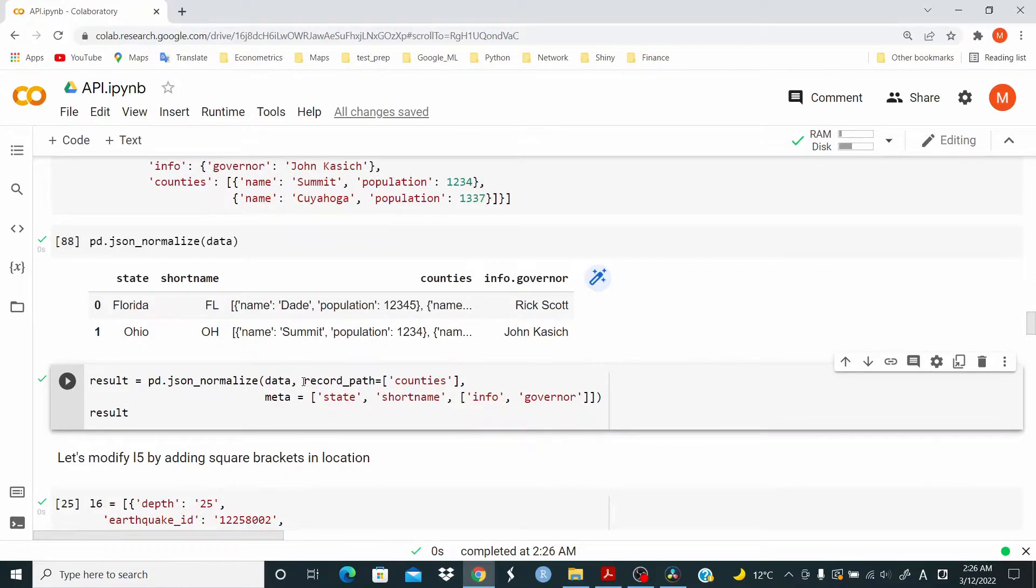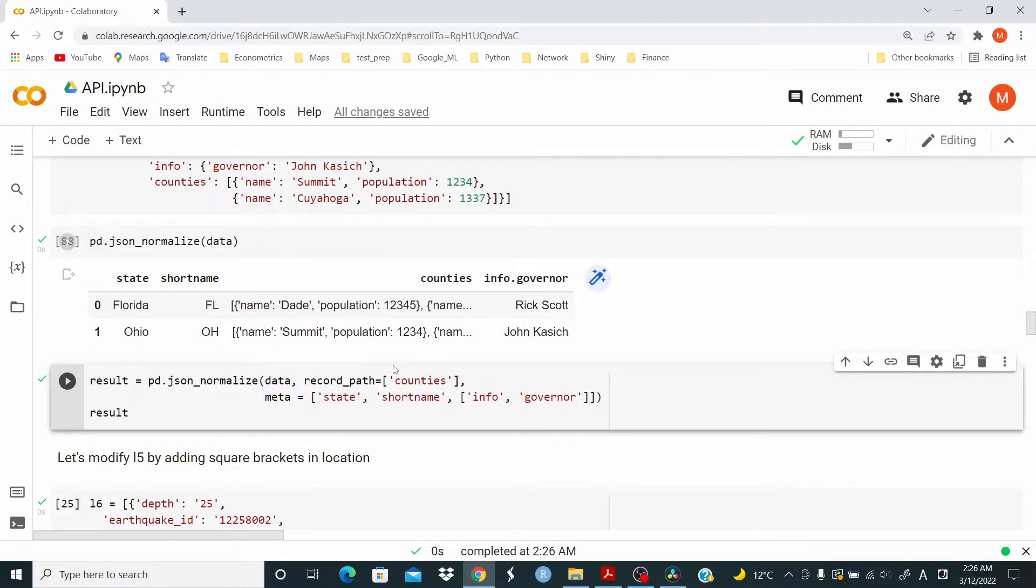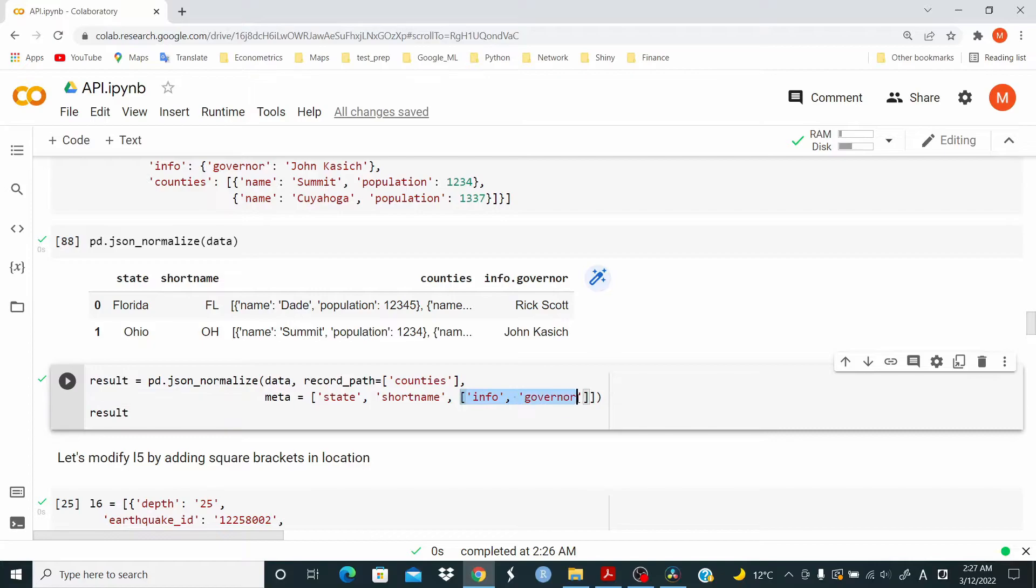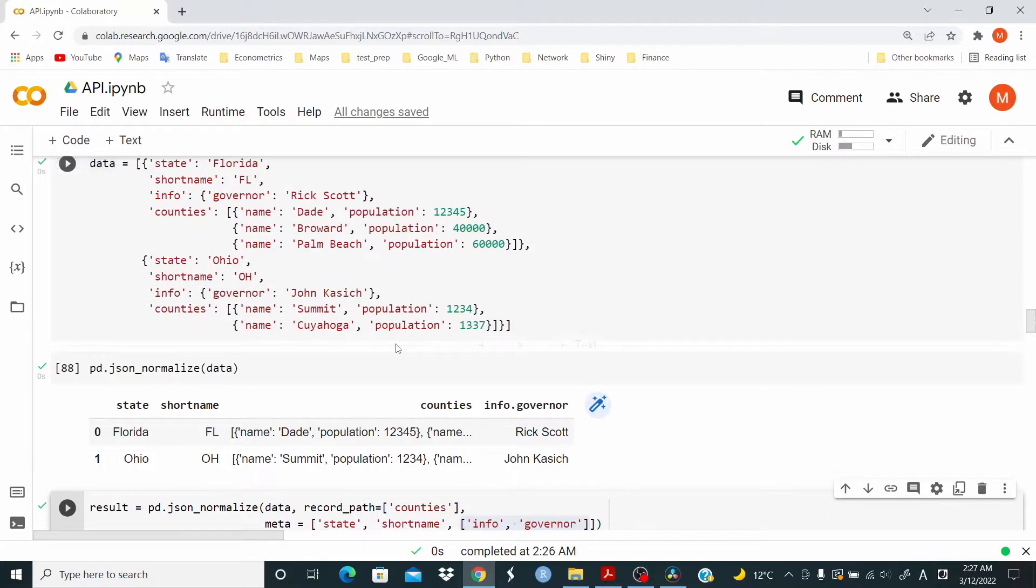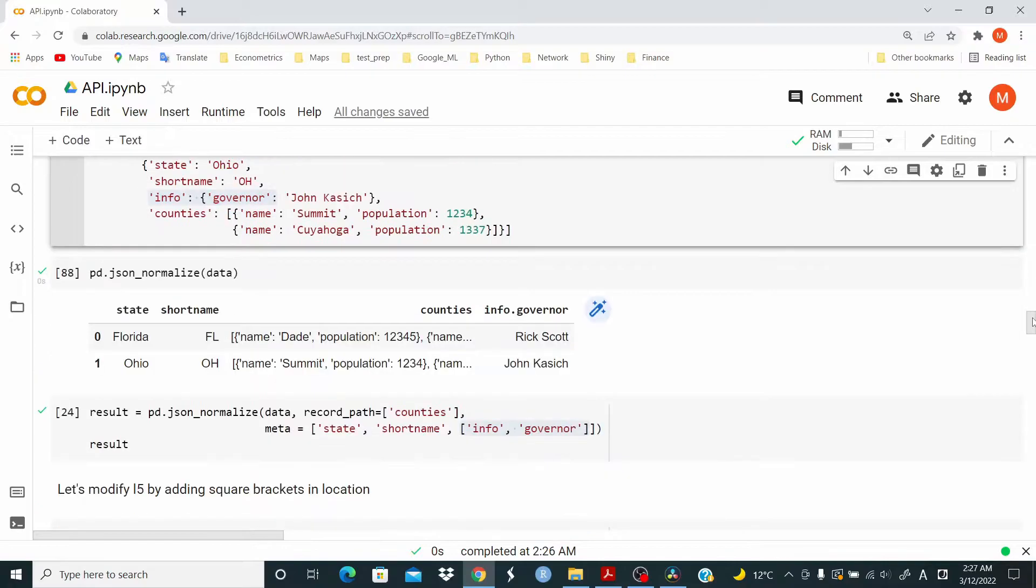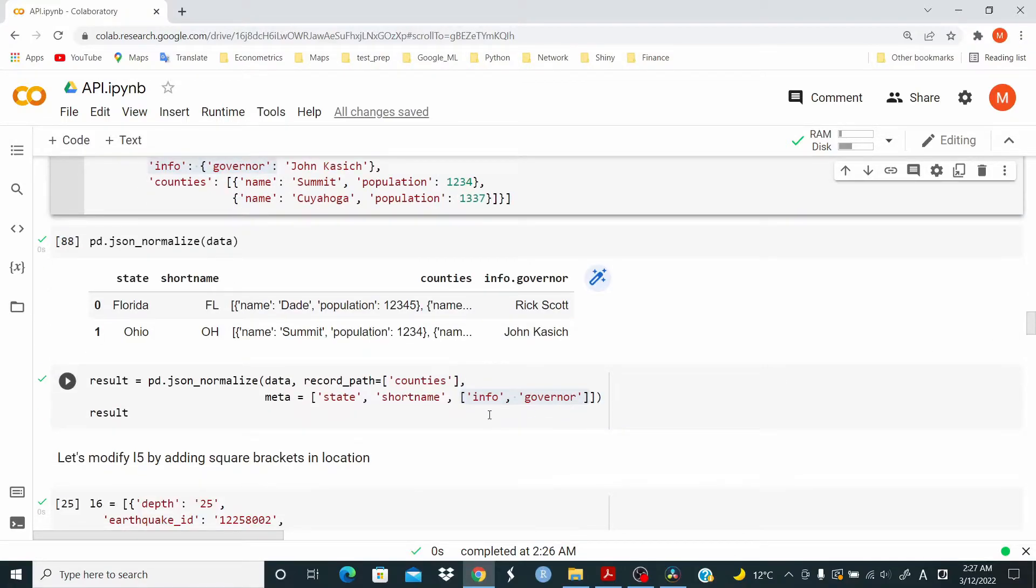So how we can do that? We add record path and meta. So record path, basically we add counties, the path from counties here, it has to be normalized and add the information that we want to add to the dataset. And in this case, info and governor, we write in square brackets like this, this info, we write like this.